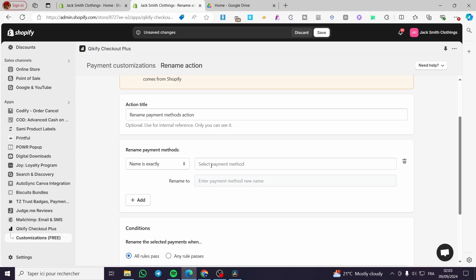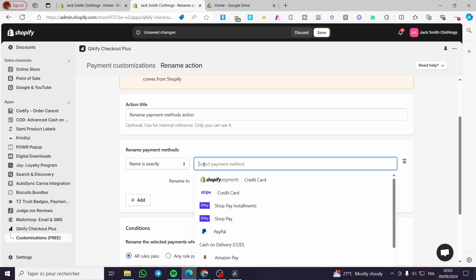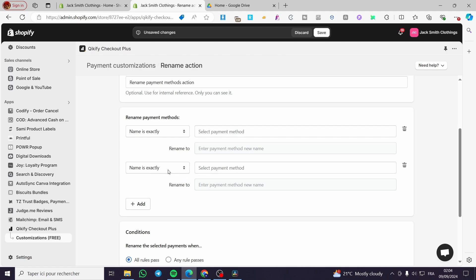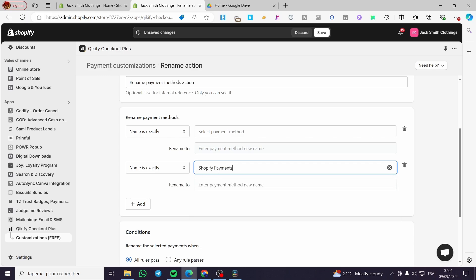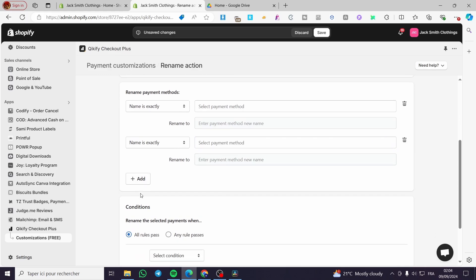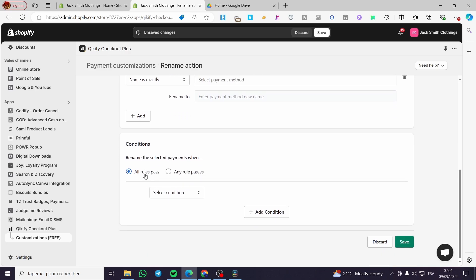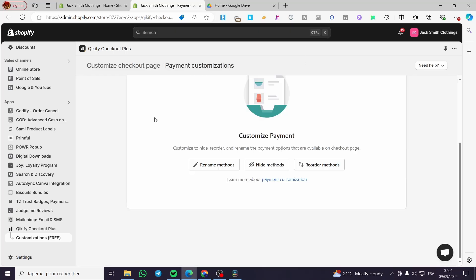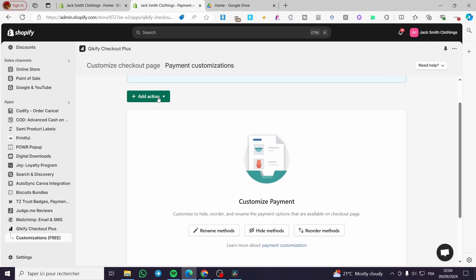For example, right here we have the action title 'Rename Payment Method'. You can go ahead and for example under 'Select Payment Method', you can rename it to something else — let's say 'Stripe'. You can also add conditions, such as name 'is' or 'contains' something like 'Shop Pay Payments'. You can set conditions to 'all rules pass' or 'any rules pass', and add as many conditions as you want.